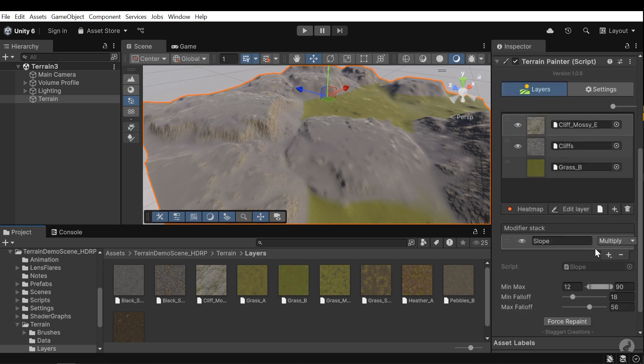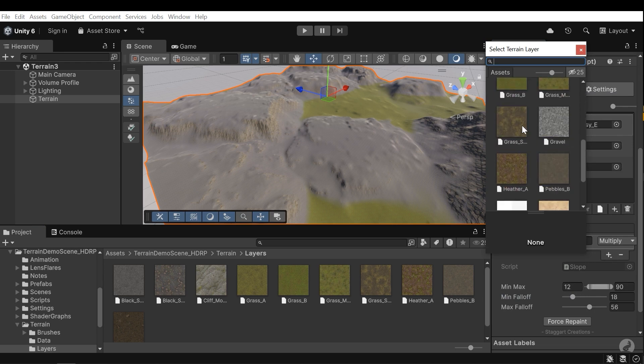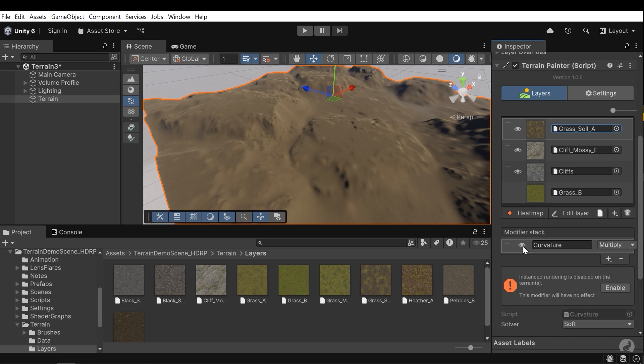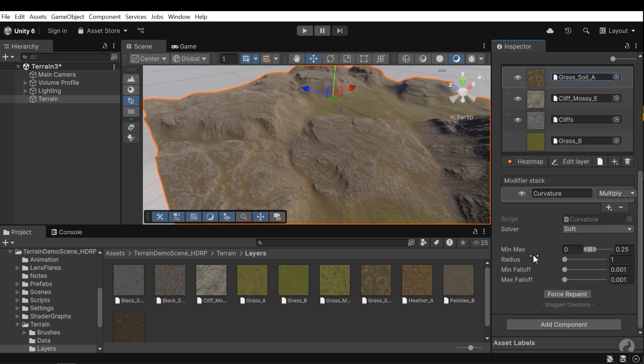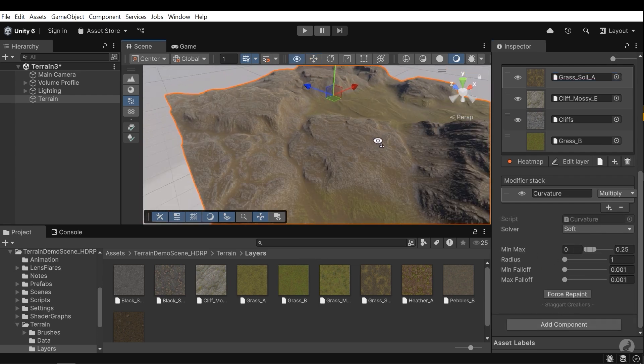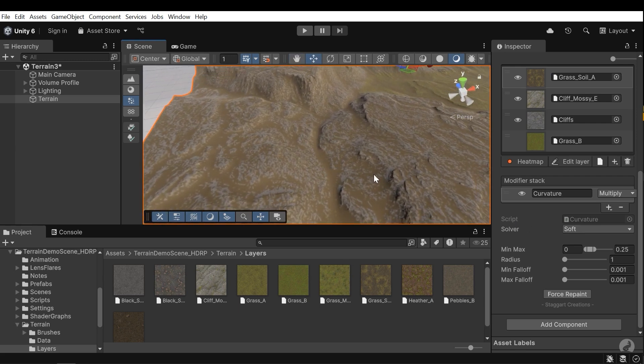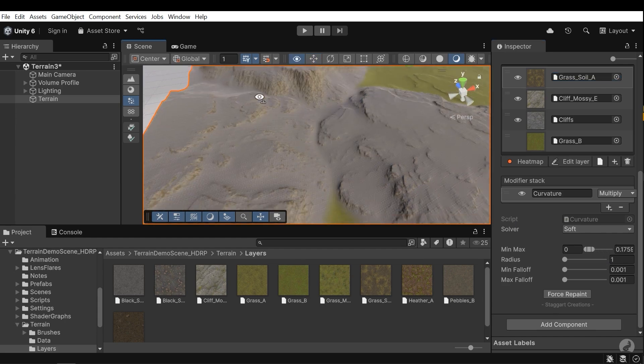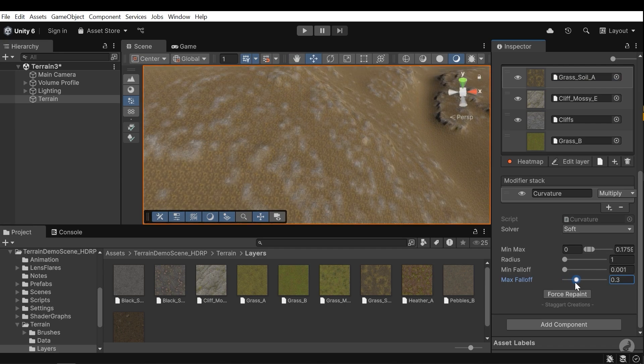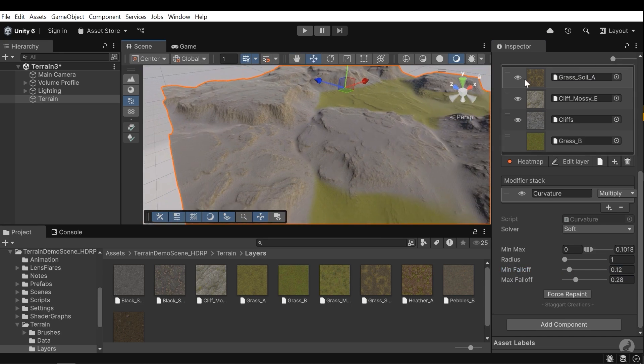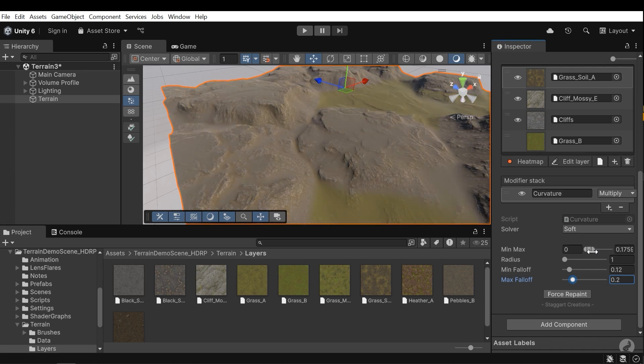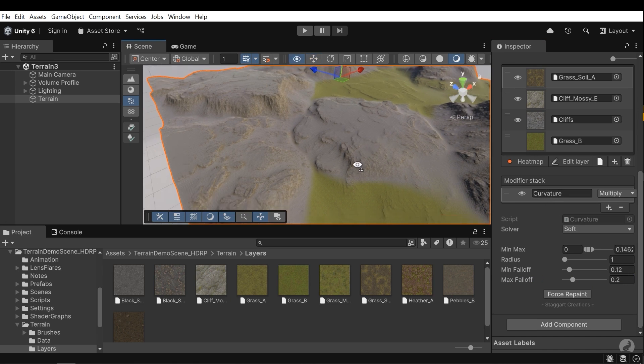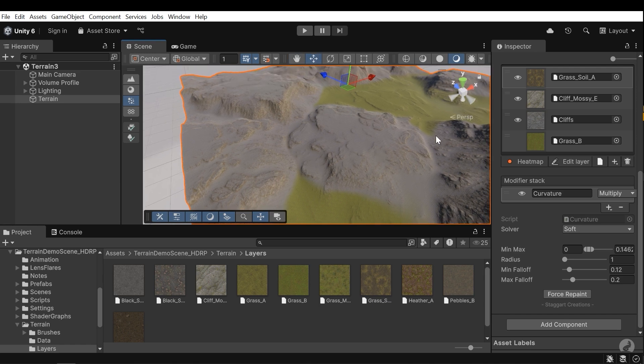We can add more details to the terrain. For example, let's add another grassy or dusty layer. This is good. Here we want to use curvature modifier. I need to press enable to activate the curvature modifier. Now I need to change the mean max and also falloff to fade the layer. Curvature modifier applies the layer based on the holes on the surface.